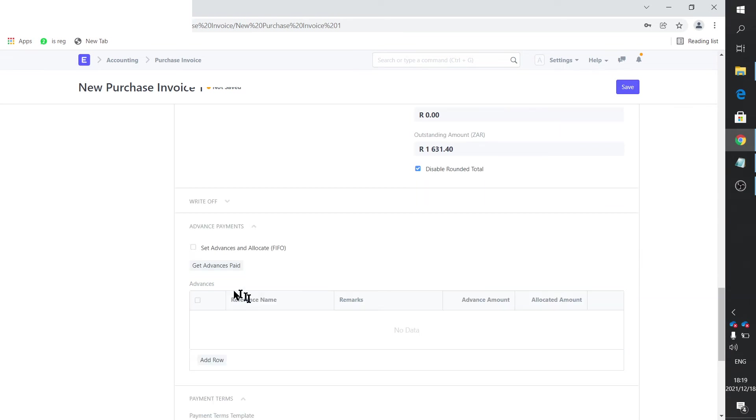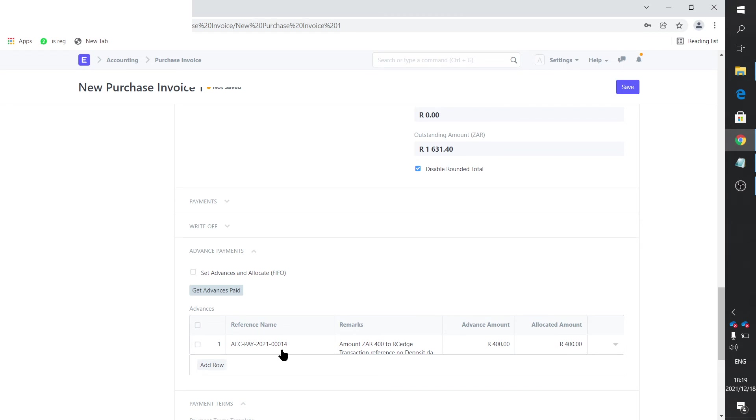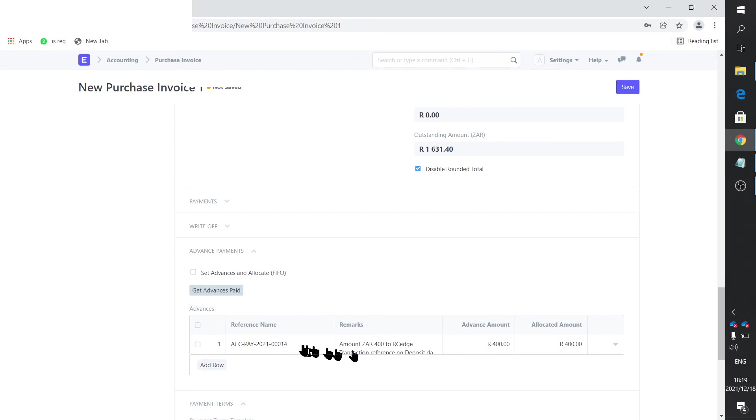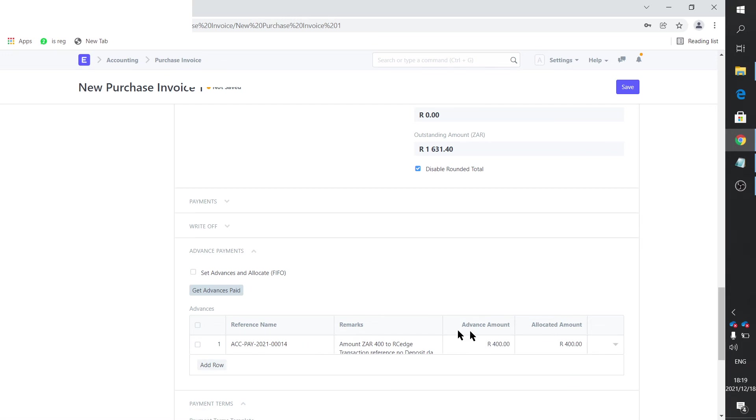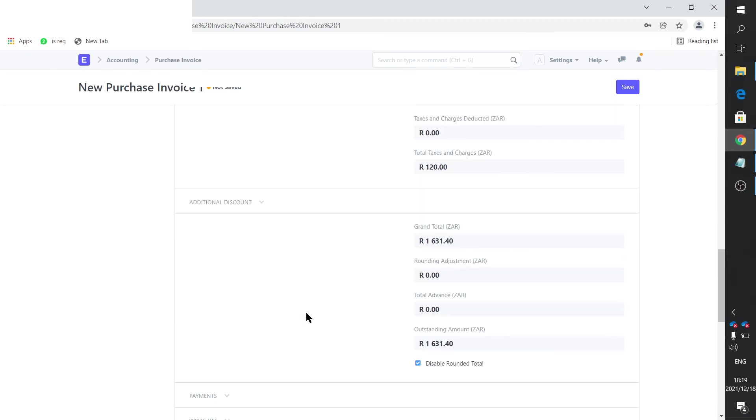And you say get advanced paid. And it will go and look at payment entries that's not linked. And there's our payment. Obviously, if there's more than one, I suspect it will give you the option to choose. I didn't check that. Maybe you guys can double check that and drop a comment in the comments there somewhere. But we've got the payment as an advanced payment.